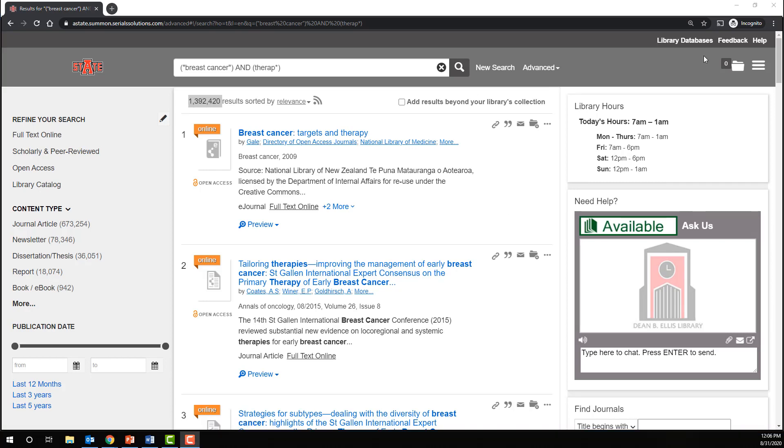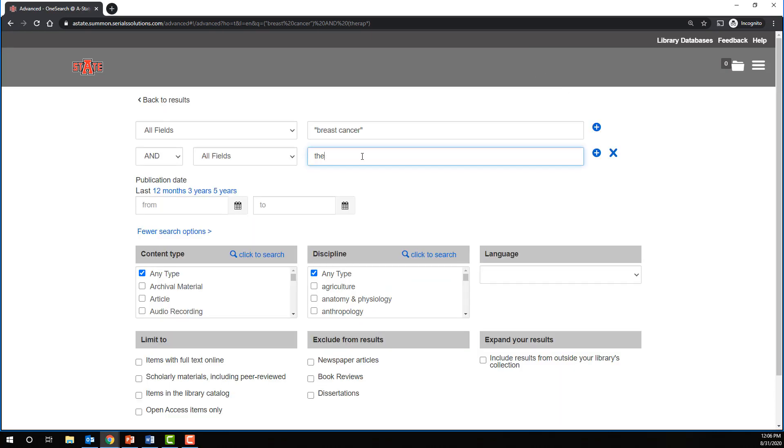Let's see what happens if we truncate too far back, though. An example might be if we were looking again for therapies for breast cancer, but we decided to truncate after the E. This is obviously not going to be very effective, because we'll find words like theater and theism in addition to therapy and all of the different variations of that word.